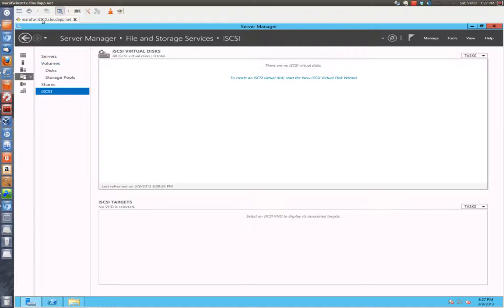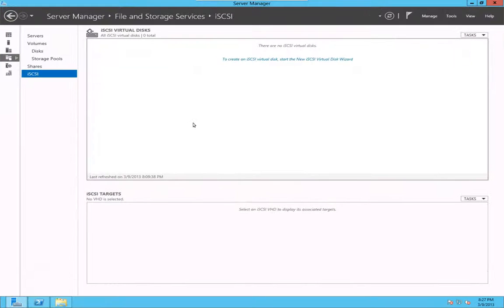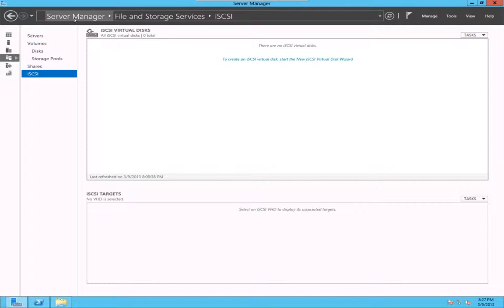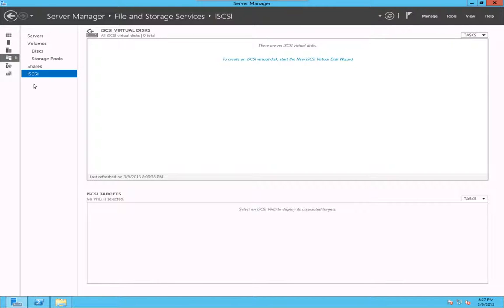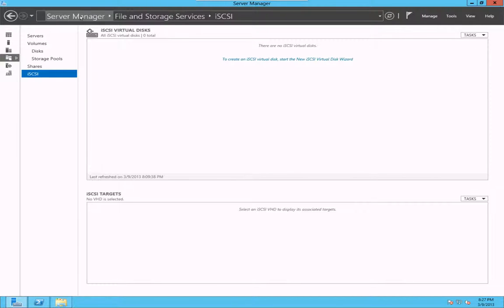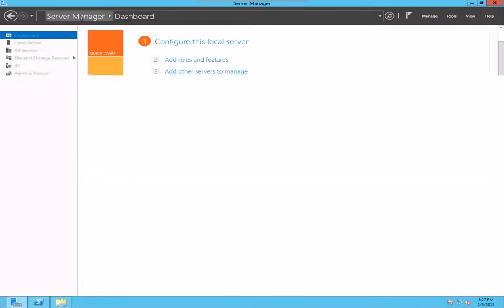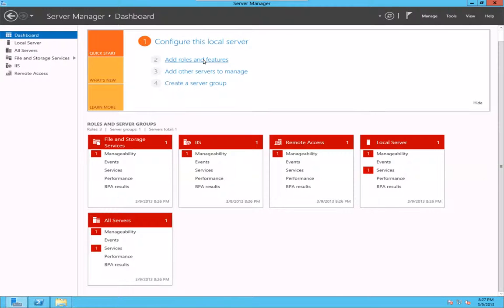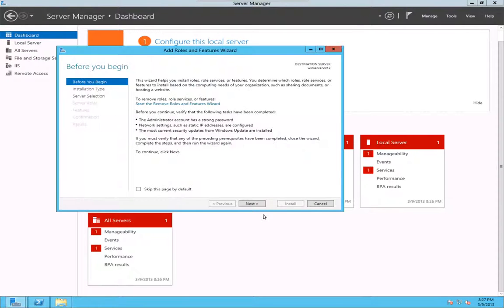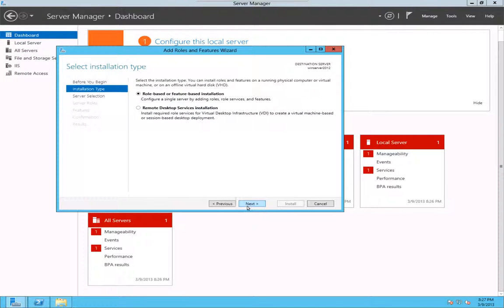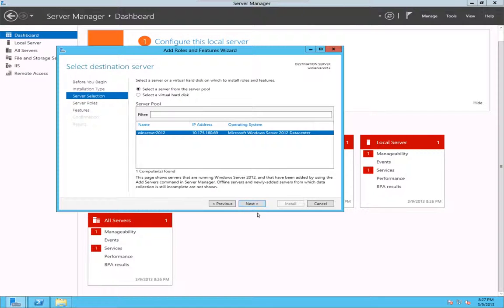I'm going to go to the full screen mode so that we can see it larger. I go to server manager and file and storage services and iSCSI. There is a section called iSCSI. If you don't have it, you probably have to add as a role here under add roles and features.